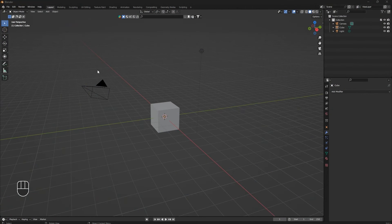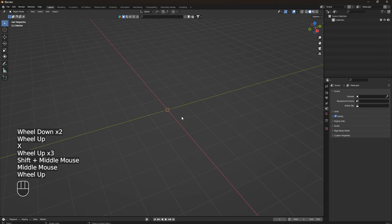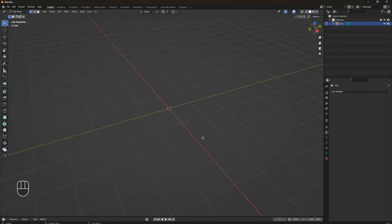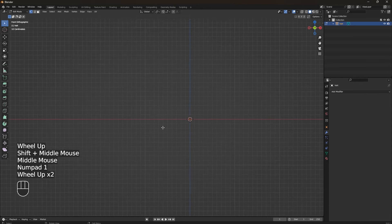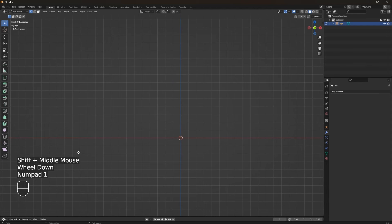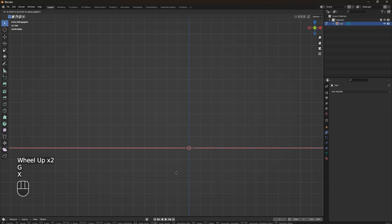Now we can start to model our scene. First, we need to get rid of everything in the scene — left-click, select everything, and press X to delete it. After this we're going to add a new mesh — in our case we'll add a single vertex. After adding it you automatically switch to Edit Mode. Go to the front view by pressing 1 on the numpad and start to move it on the X axis.